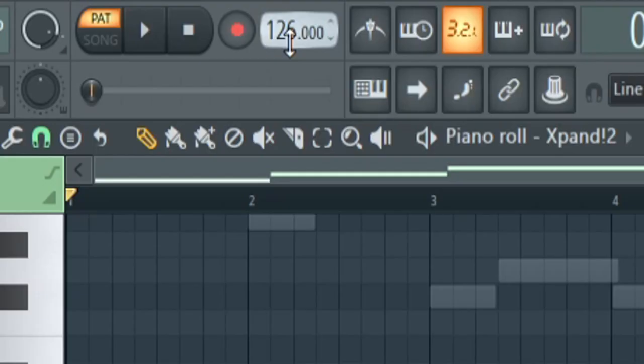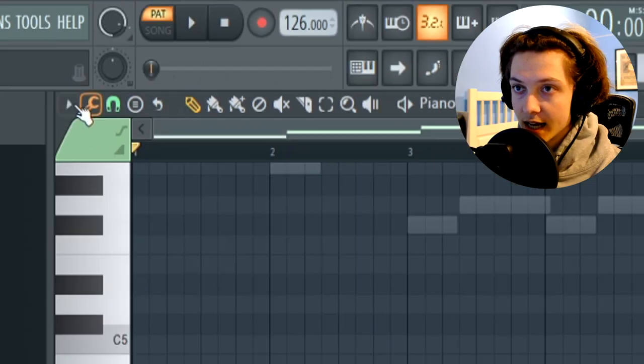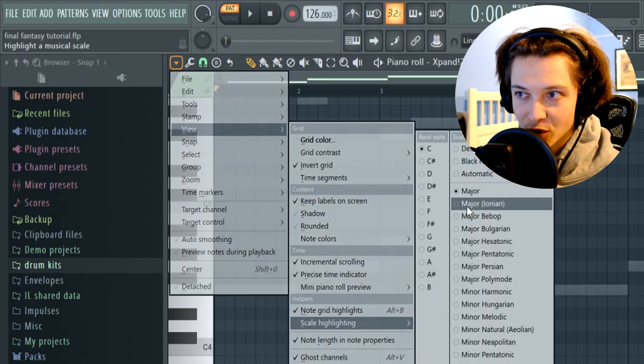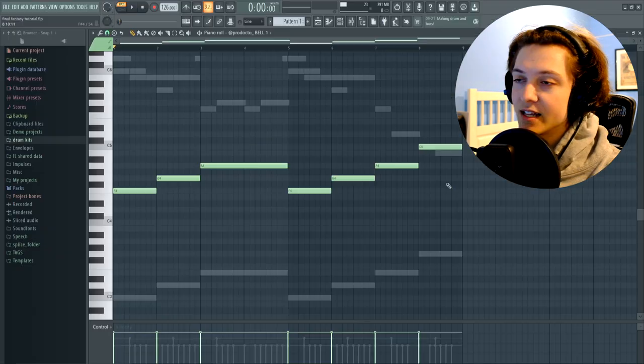I use it for a bass line in this melody and here's what it sounds like. I'm at 126 BPM and this melody is in the key of C major, I'm pretty sure. Yeah, C major.